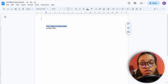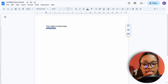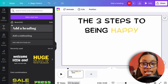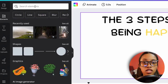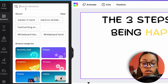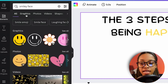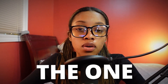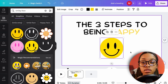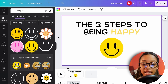Next, add an image or icon to enhance your scene. Go to Elements, search for what you need — in our case, a smiley face — click Graphics, scroll through, and choose one you like. Once you've added all elements and text, the visual design of your scene is done.